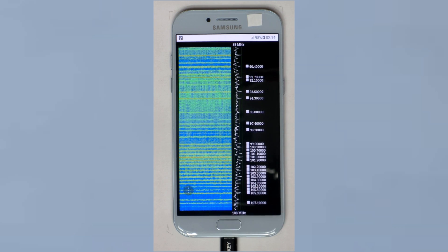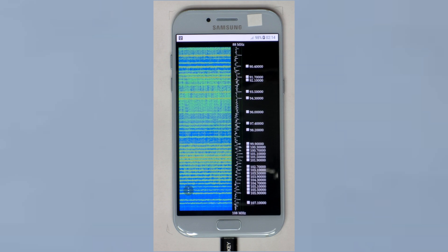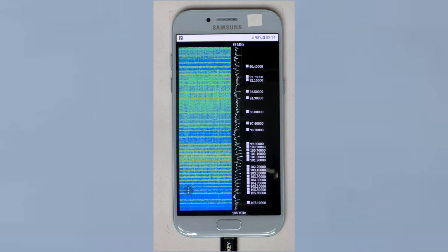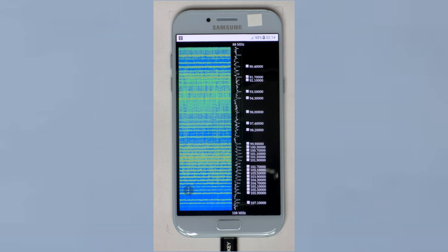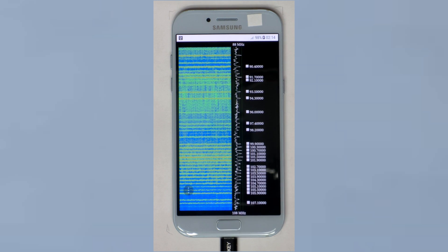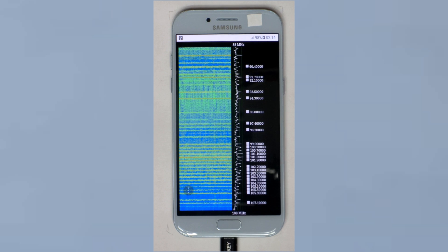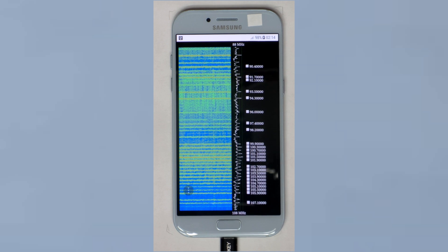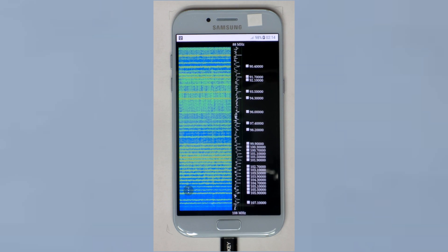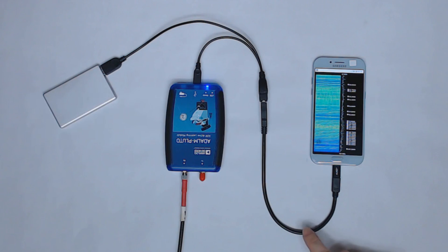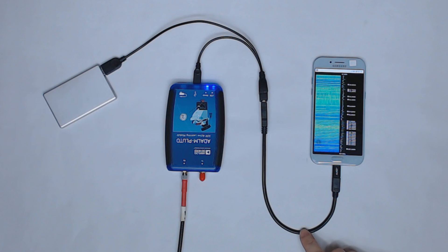Now if you are familiar with the Pluto, you know that it cannot stream 20 MHz of raw samples, at least not at full resolution. This is because this connection here is USB 2 and not USB 3.